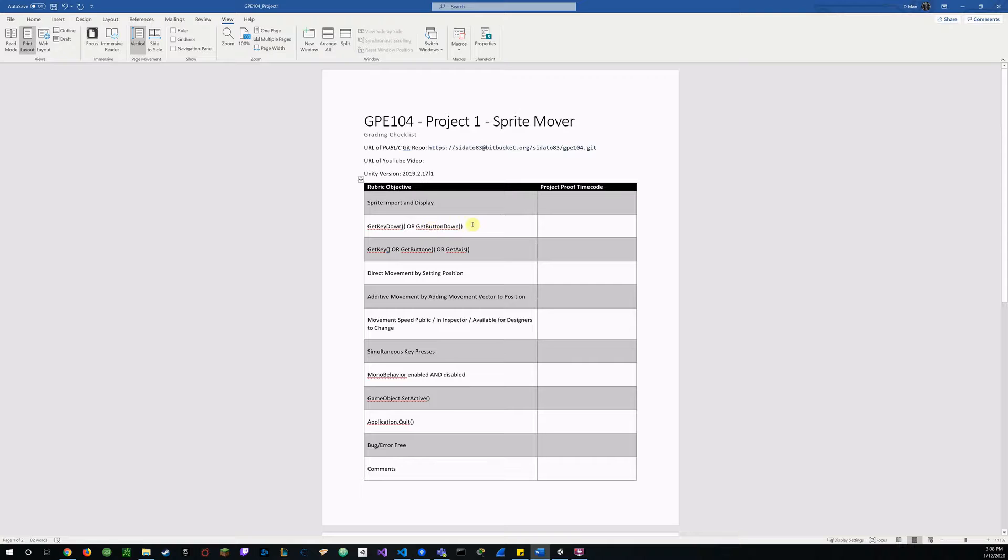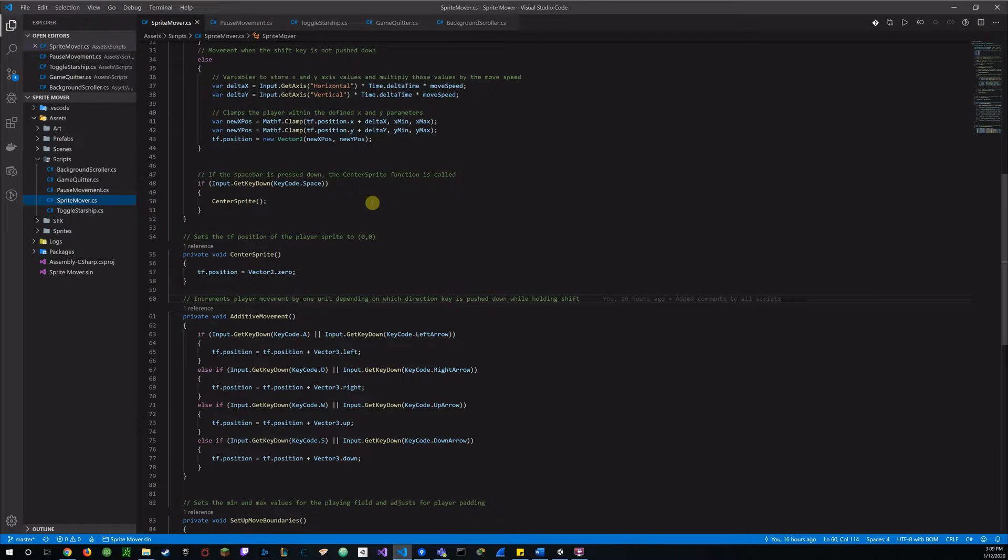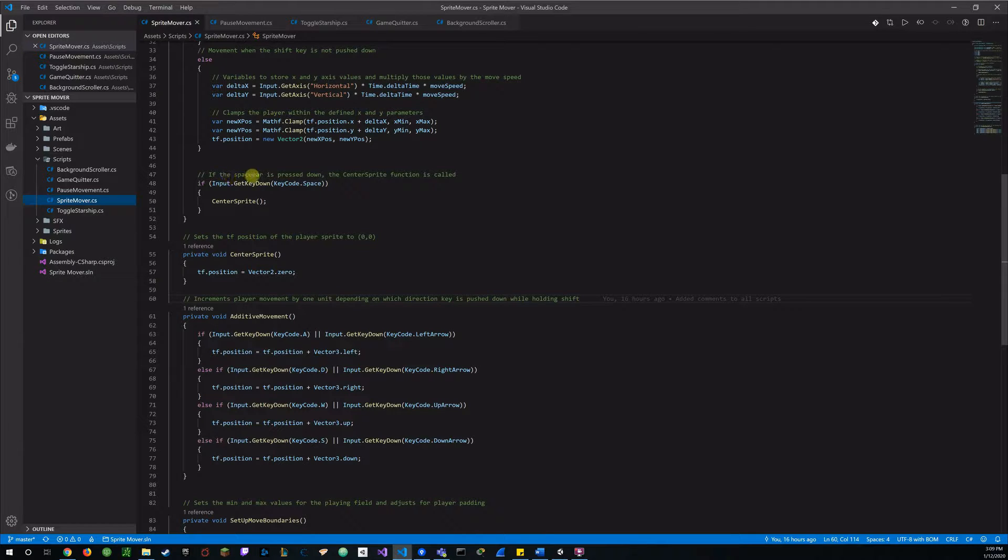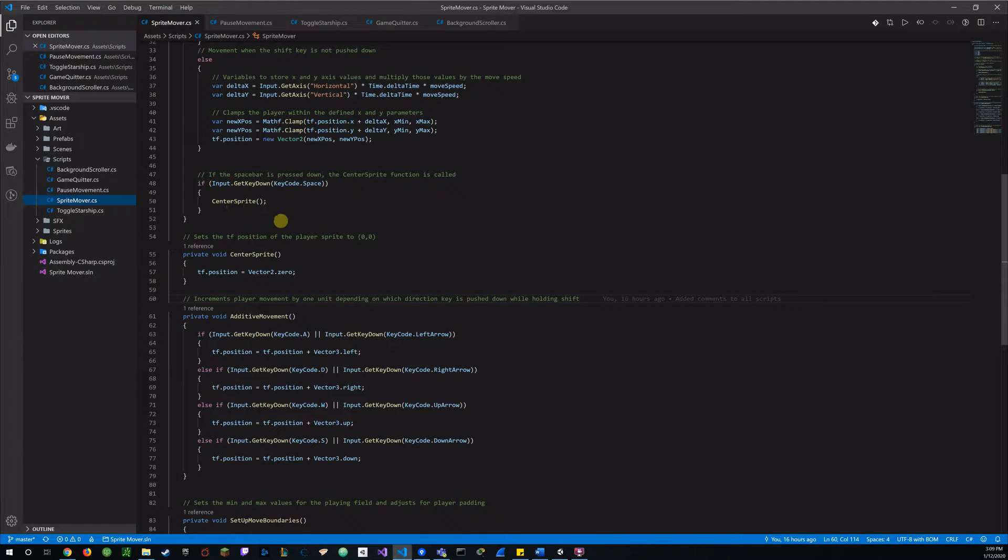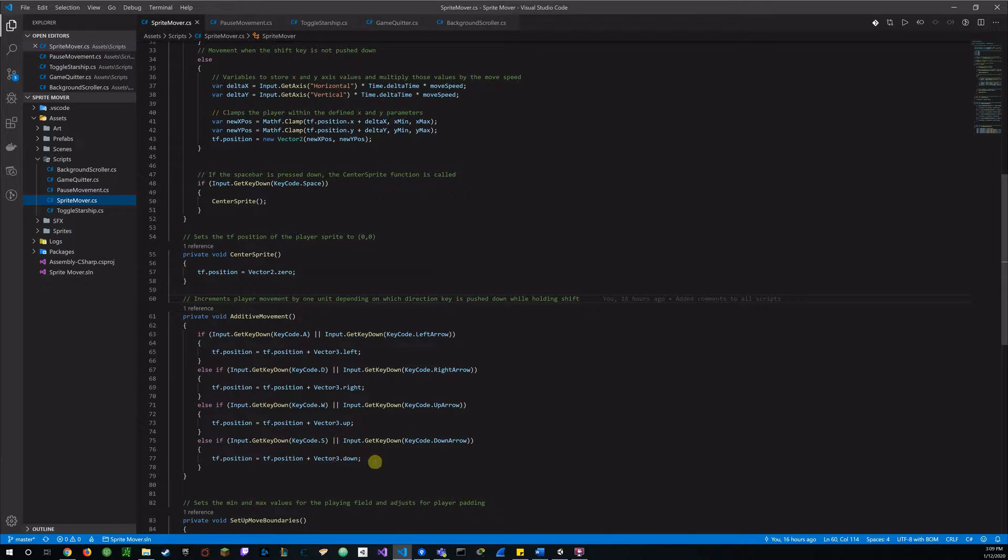For the next objective, git key down or git button down. So we'll go over here to our scripts and right here we got the git key down and that's set to the space bar and that will call the center sprite function which we'll go over here in a little bit. Also got the git key down set over here on my additive movement function which we'll also cover in a few moments.